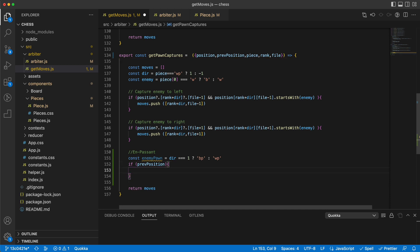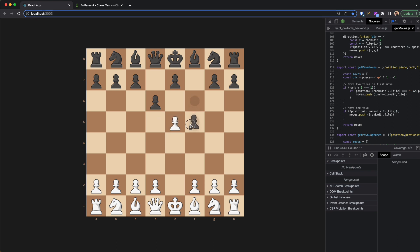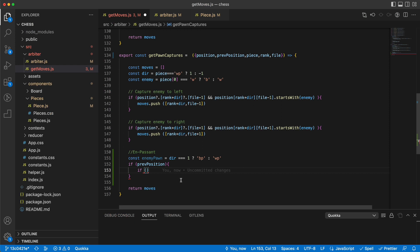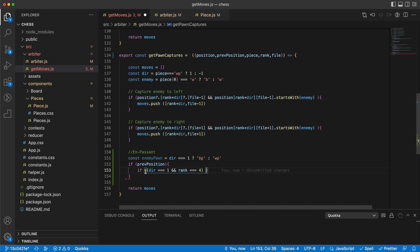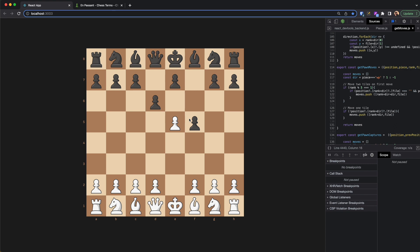Then we take a look at the previous position — if there is a previous position, we go forward. For example, on move one there is no previous position so we skip this check. We need to check if we are on the fifth rank and the enemy has moved twice. If dir is 1 (white's turn) and the rank is 4, or if dir is -1 (black's turn) and the rank is 3, then we are talking about a pawn on rank five.